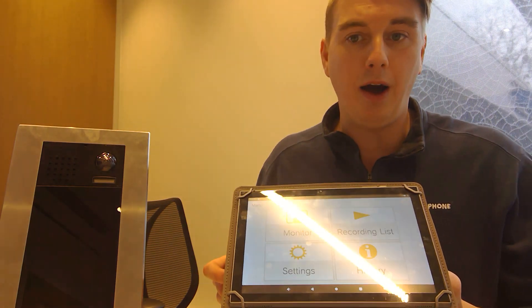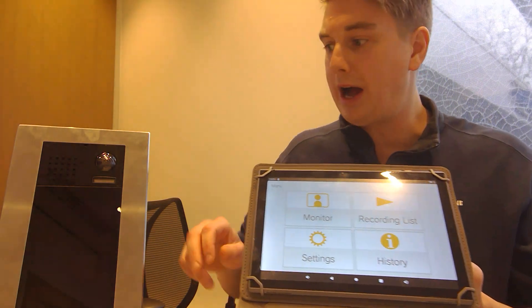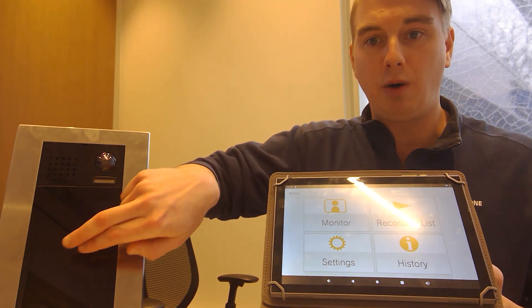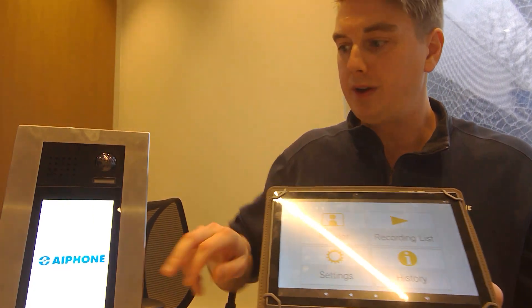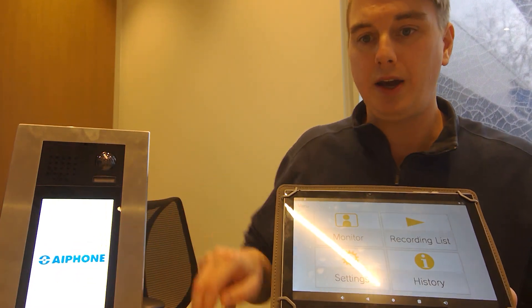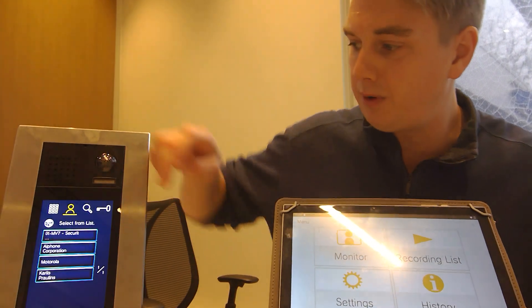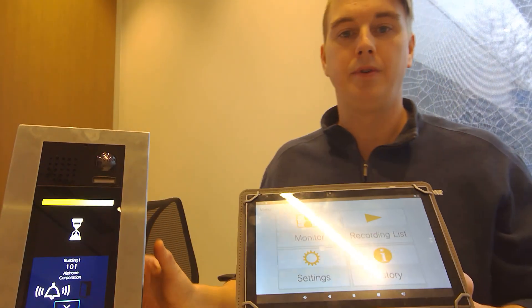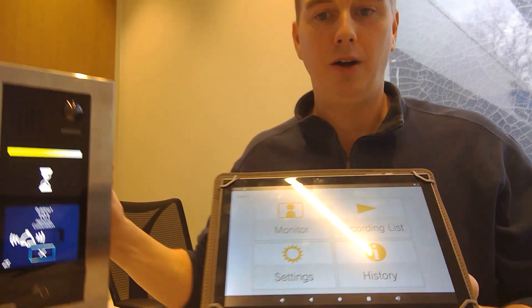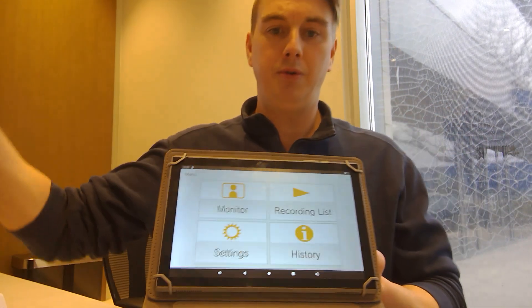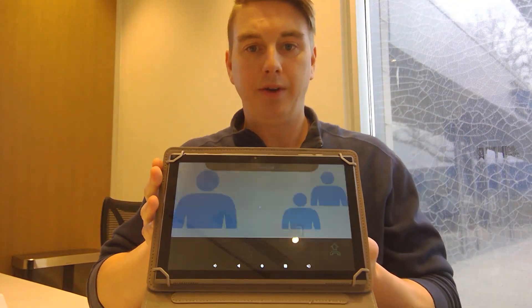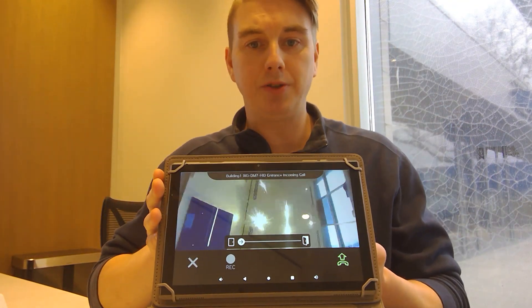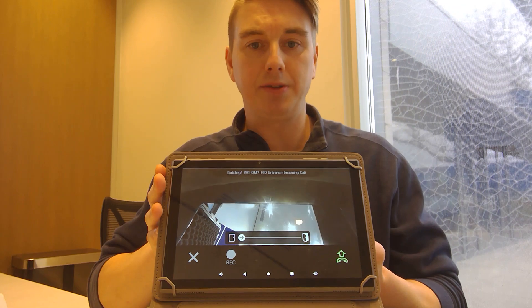Now how the actual app works. So let's say I walk up to this door station. I decide I want to call APhone Corporation. That call is going to come through on this mobile app. Now it's actually a two-step process.